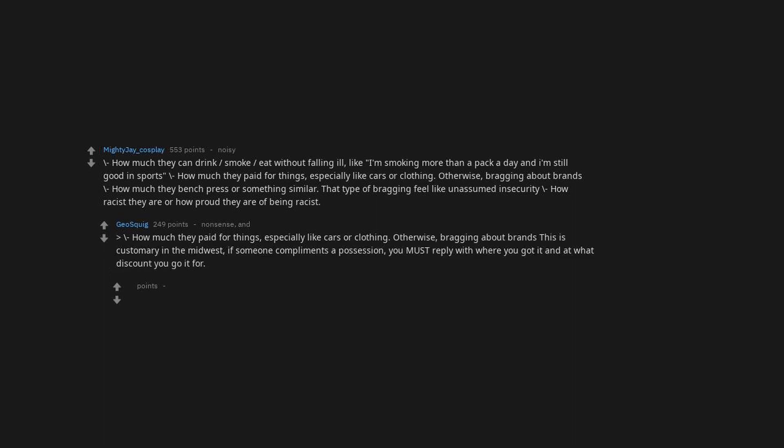That type of bragging feels like unassumed insecurity. How racist they are or how proud they are of being racist. How much they paid for things, especially like cars or clothing, otherwise bragging about brands. This is customary in the Midwest. If someone compliments a possession, you must reply with where you got it and at what discount you got it for.